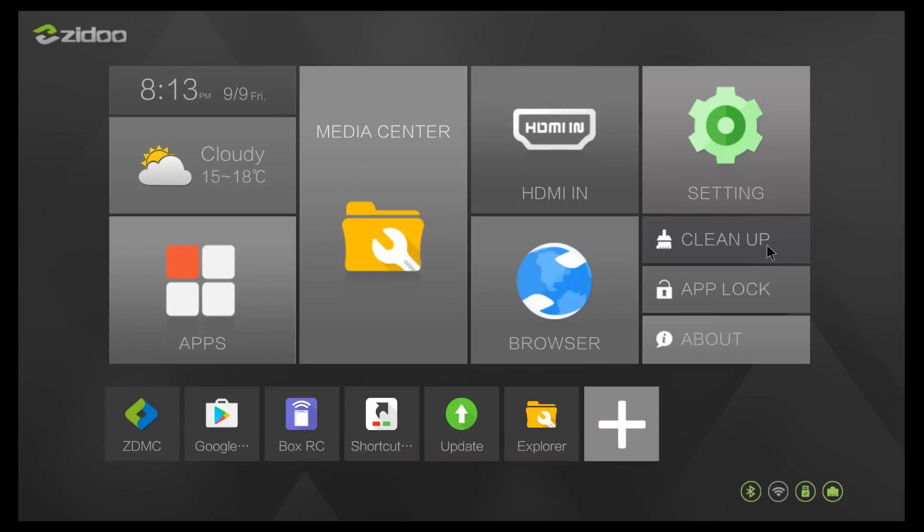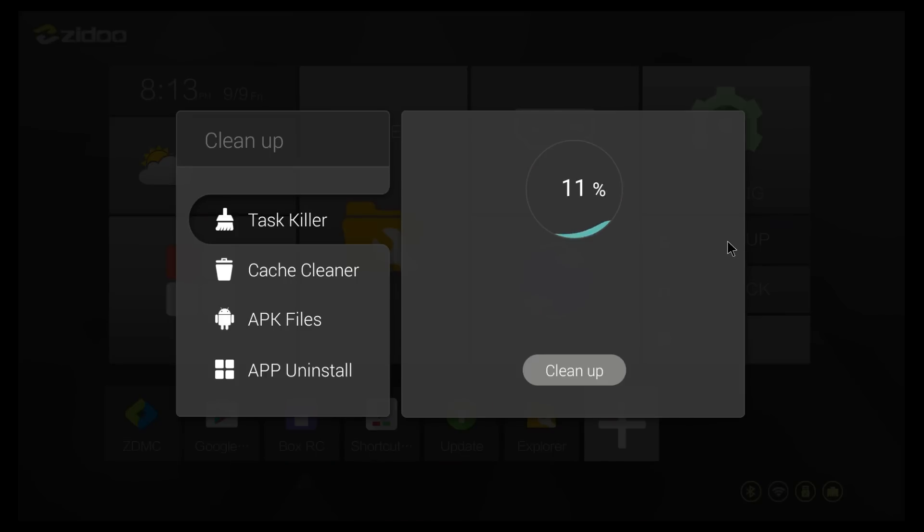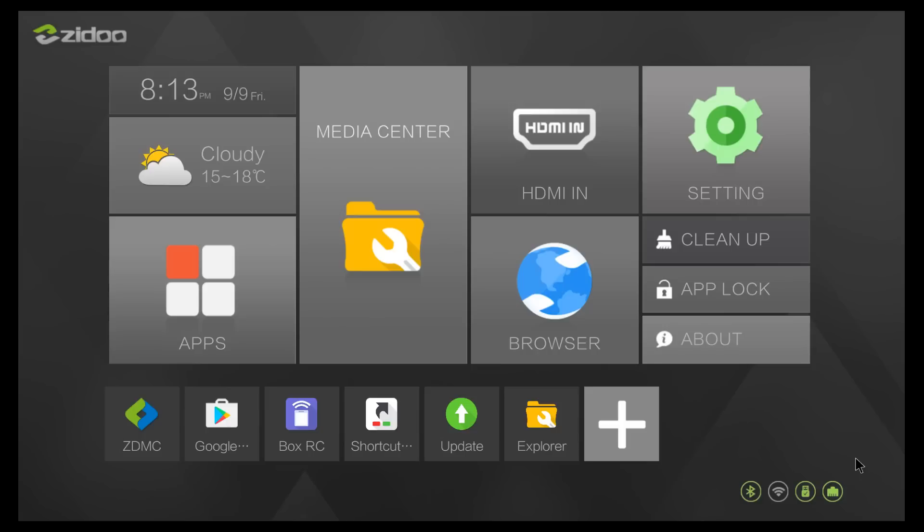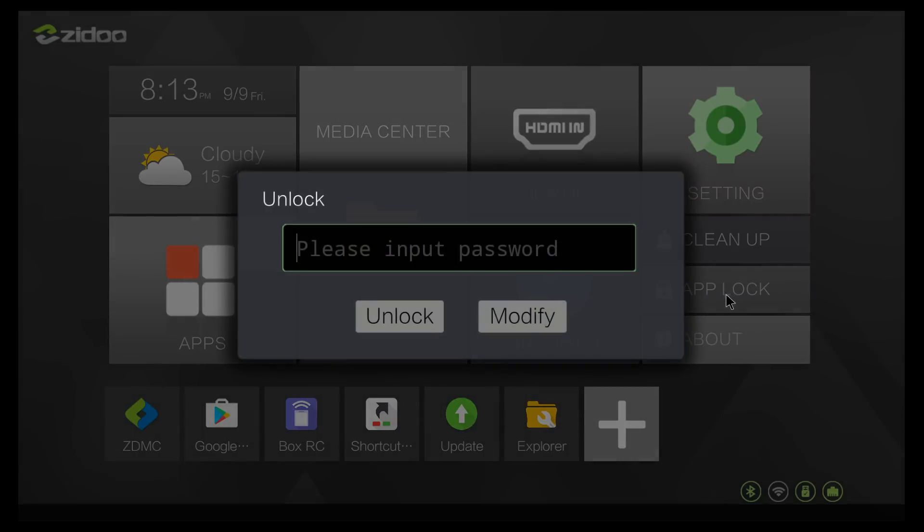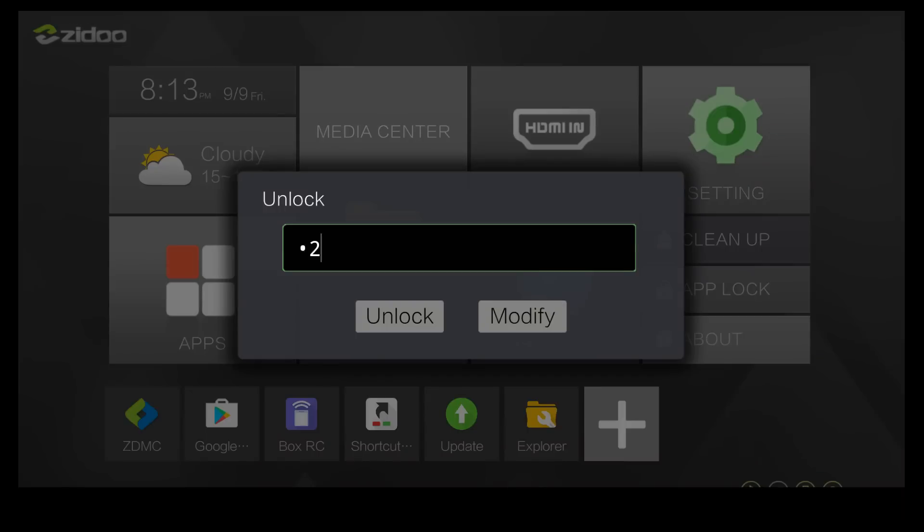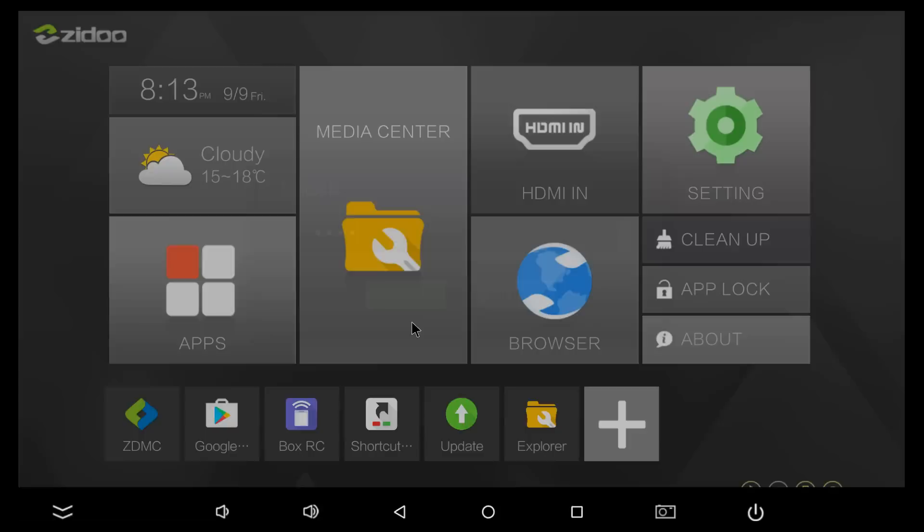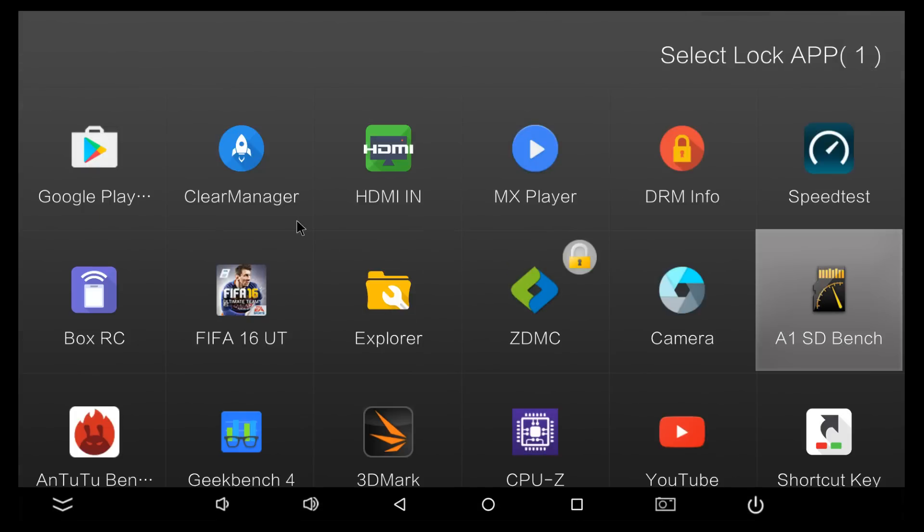And now we are back to the main launcher. So here we have a couple of options. The launcher doesn't have that many things that you can customize. However, we can change the location for the weather right here. We have a task killer as well. So if you press clean up, it's basically going to kill all the apps running in the background. The app lock, it's a very cool thing. So if you set a code for this, and I've set one, two, three, four.